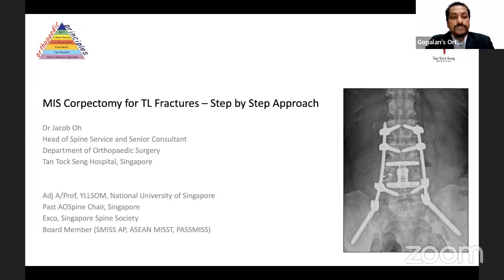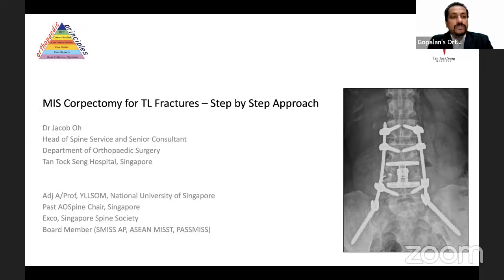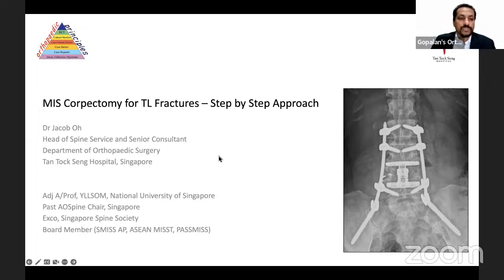His current practice focuses exclusively on spine surgery with a special interest in adult spinal deformity, spinal navigation, robotics, and minimally invasive spine surgery. Dr. Jacob serves on the Executive Committee of the Singapore Spine Society, the Asian MIST, and is the current AO Spine Chairperson for Singapore. Dr. Jacob Oh has published in more than 50 peer-reviewed journals and has won several awards for his contribution to clinical work and teaching. It's my great honor to bring back Dr. Jacob Oh for this wonderful live program. Over to you, Jacob.